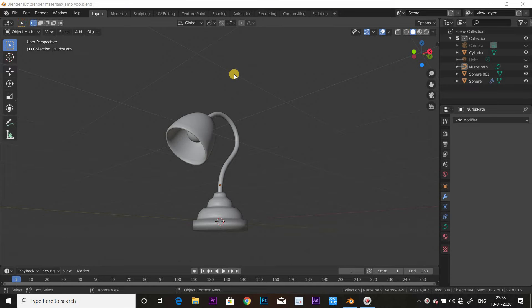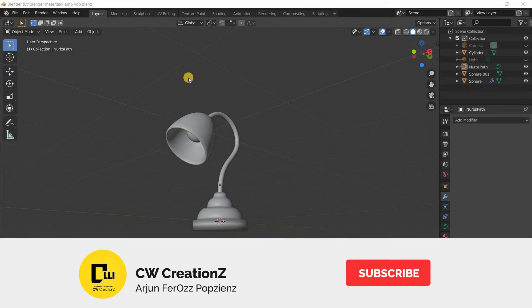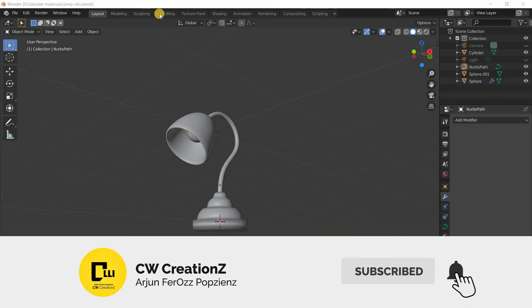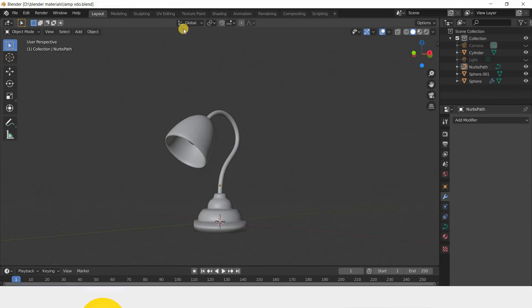Hello guys! Welcome back to CW Creations. My name is Infurus Pop Scenes. What we are going to talk about is using the lamp in Blender.